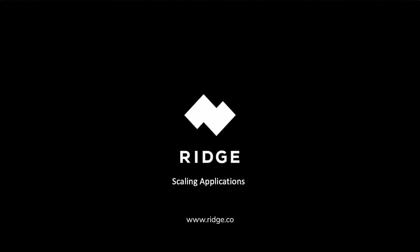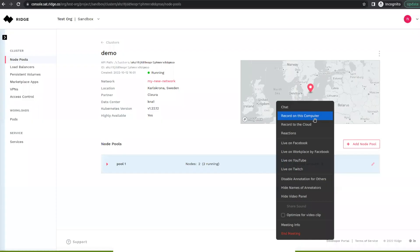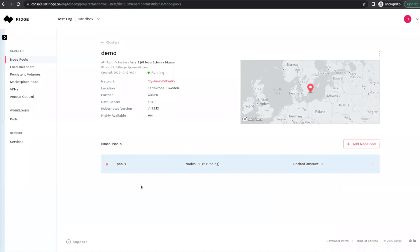In this demo, we will show you how to scale up an application that we previously deployed. There are several ways that we can do this.